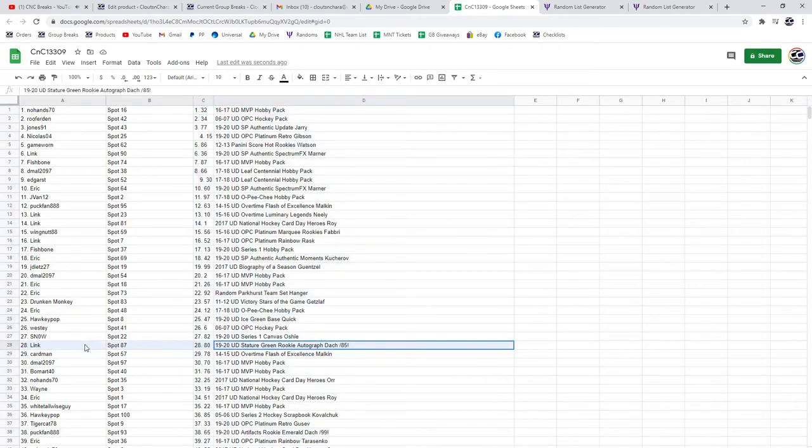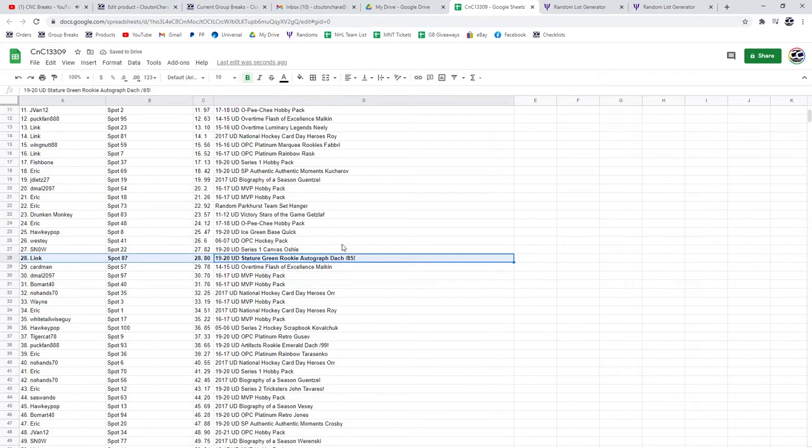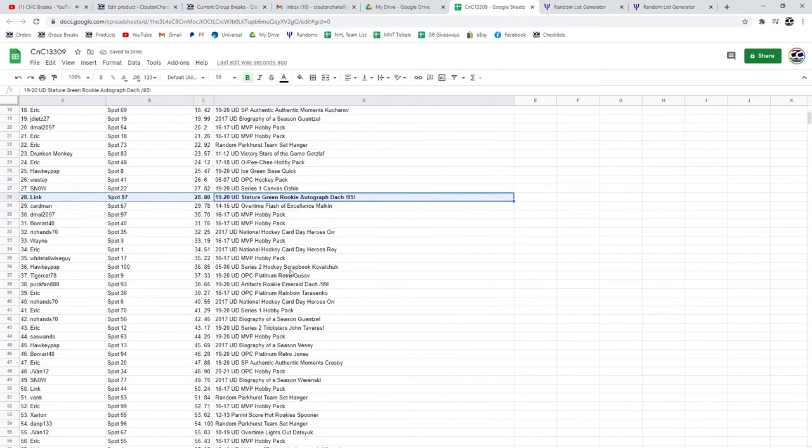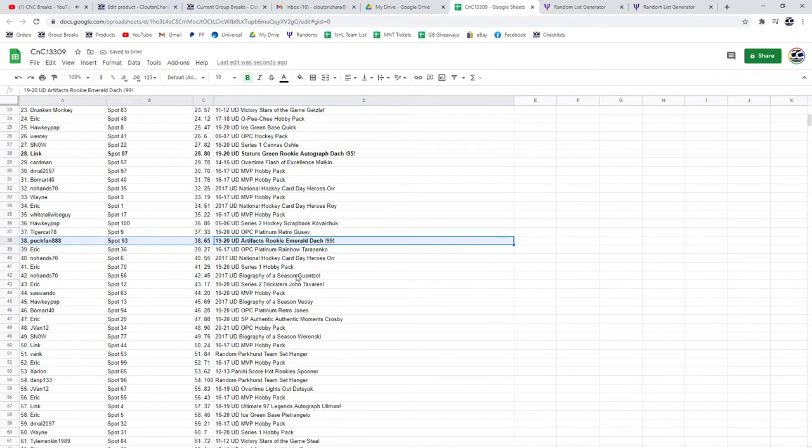The Kirby Doc Green Rookie Auto goes to Link. The Kirby Doc Emerald to 99 goes to Puck Finn. That was nice. Chicago Finn got that one.